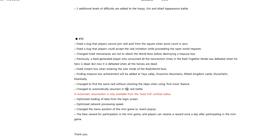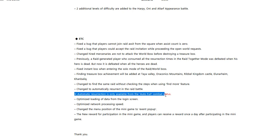Changed to automatically resurrect in raid battle - again, that was always annoying. Glad to have that. Like why would I not want to resurrect? Optimized loading of data from the login screen, optimized network processing speed. Changed the menu position of the mini game to event popup, and there's a new reward for participation in the mini game. Players can only receive a reward once a day after participating in a mini game.